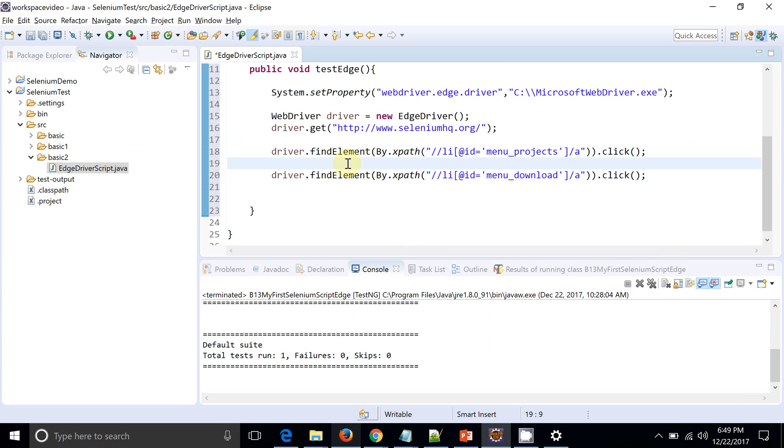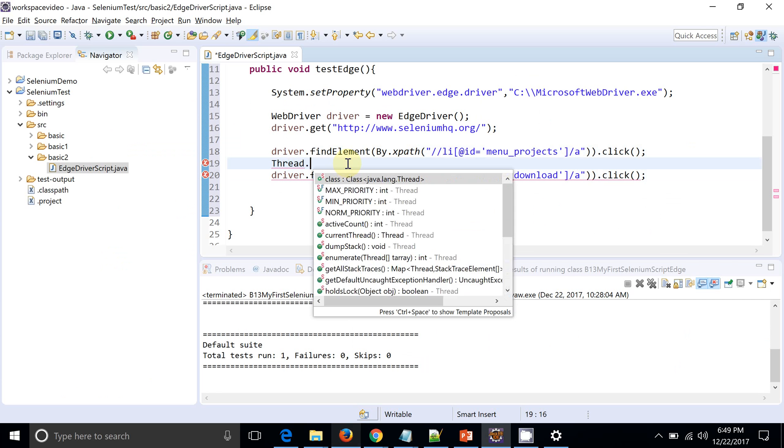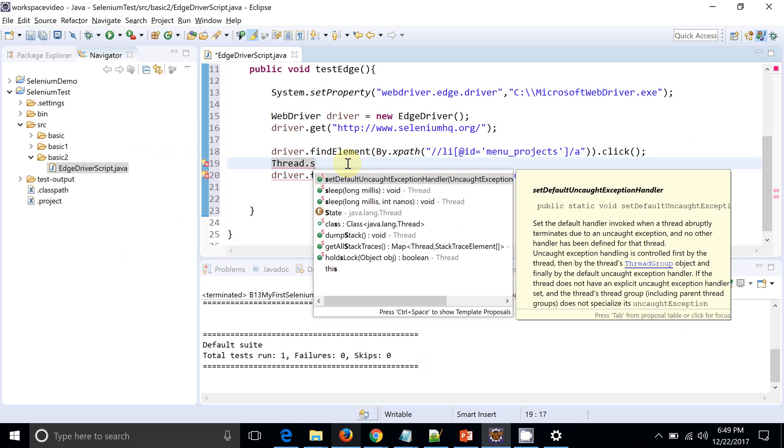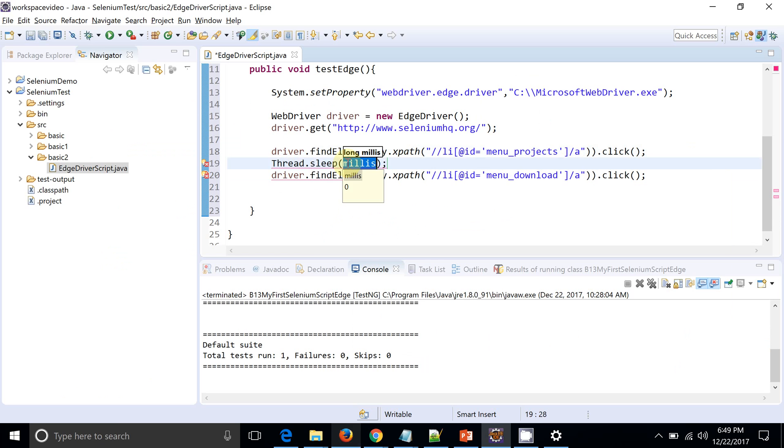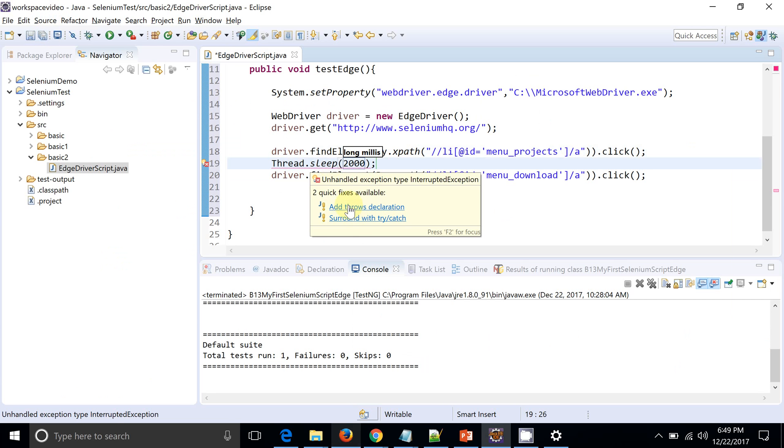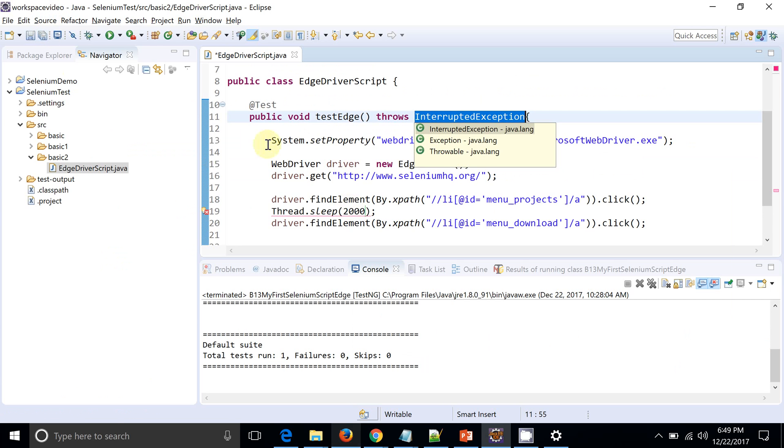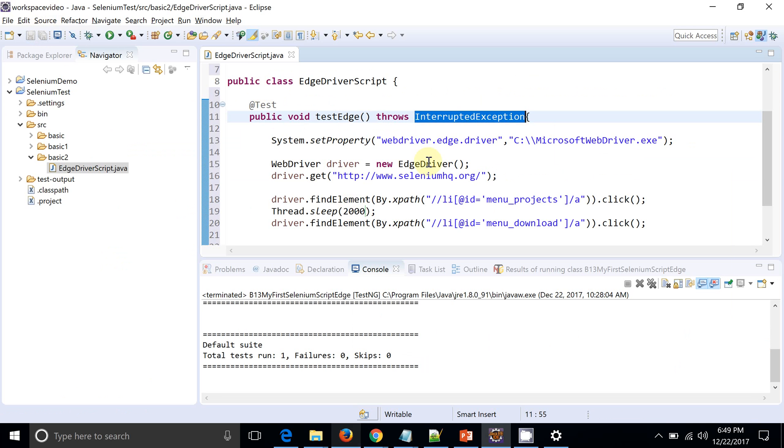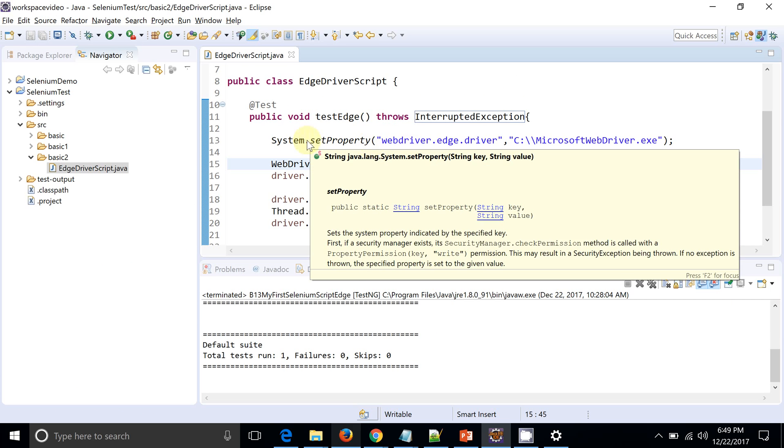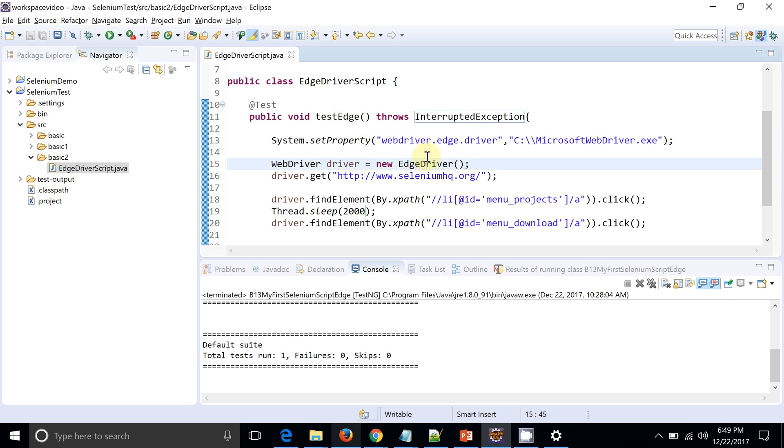So these two operations are actually happening very fast and the page is refreshing. So I will just put a hard-coded sleep. Of course, it is not recommended - you should have implicit or explicit wait as per your requirement, but this is just a demo script. So I am putting hard-coded sleep.